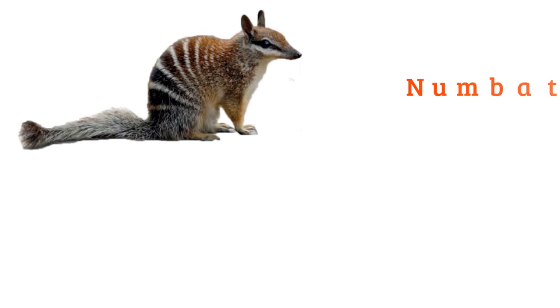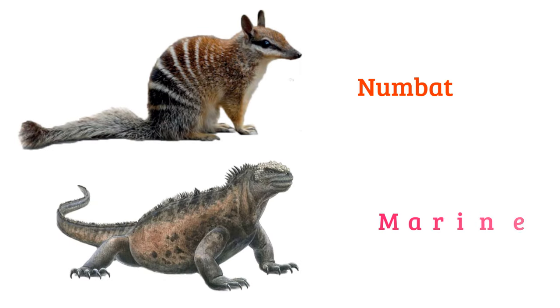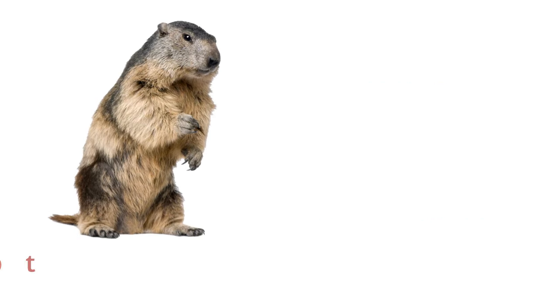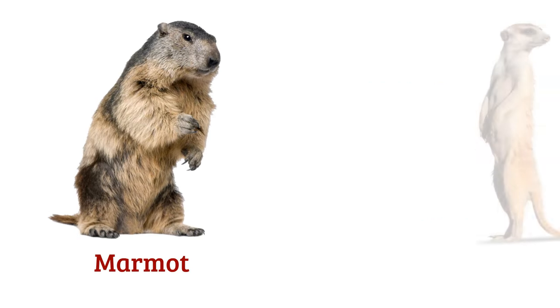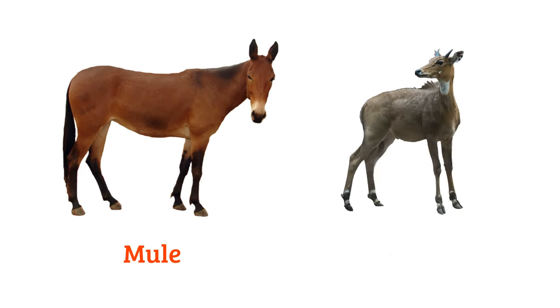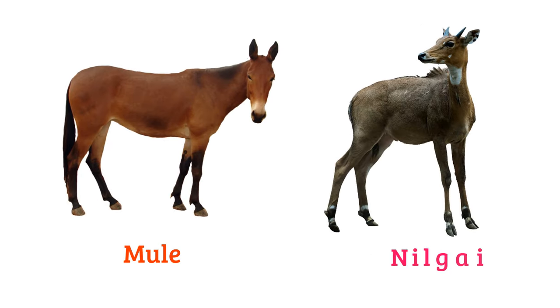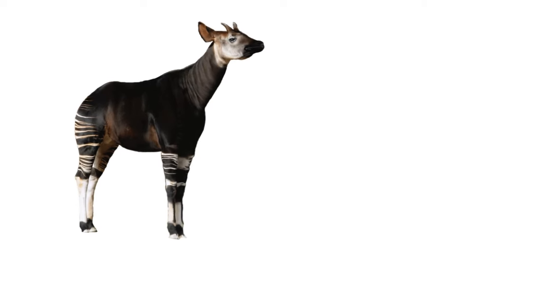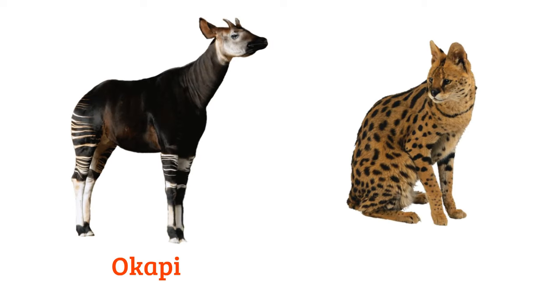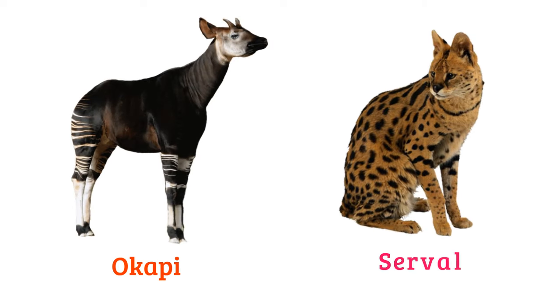Numbat, marine iguana, marmot, meerkat, mule, nilgai, okapi, serval.